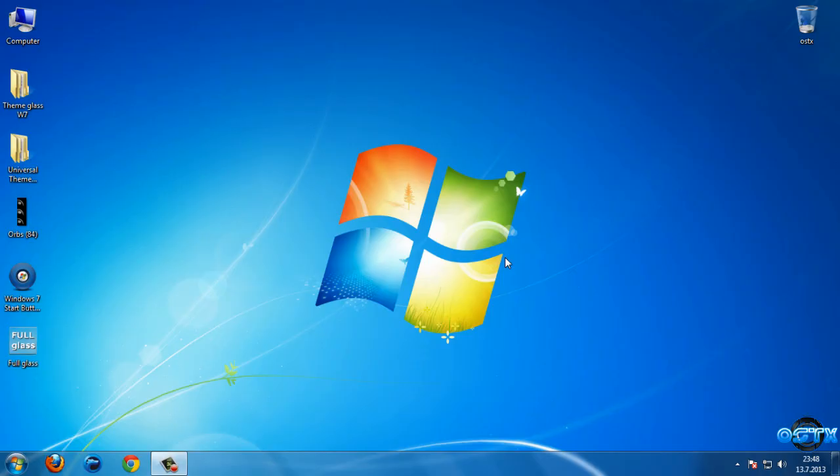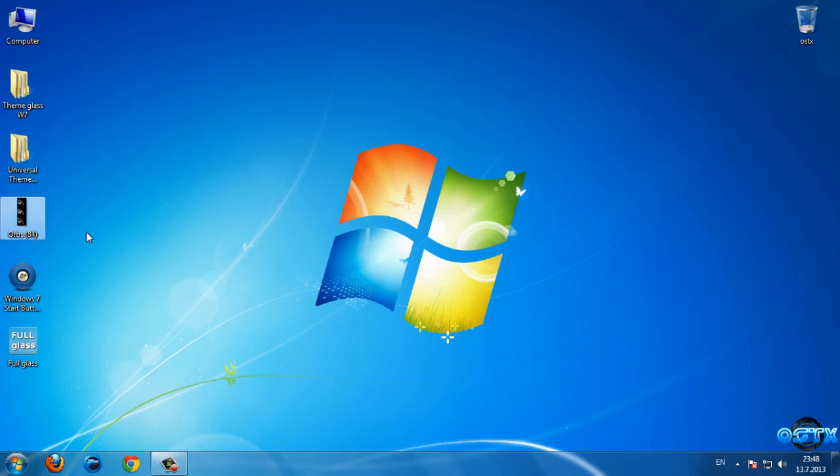Hello guys, for today I have a theme for Windows 7 called Glass Windows 7. With this theme I have a Universal Theme Patcher, one orb image, a start button changer